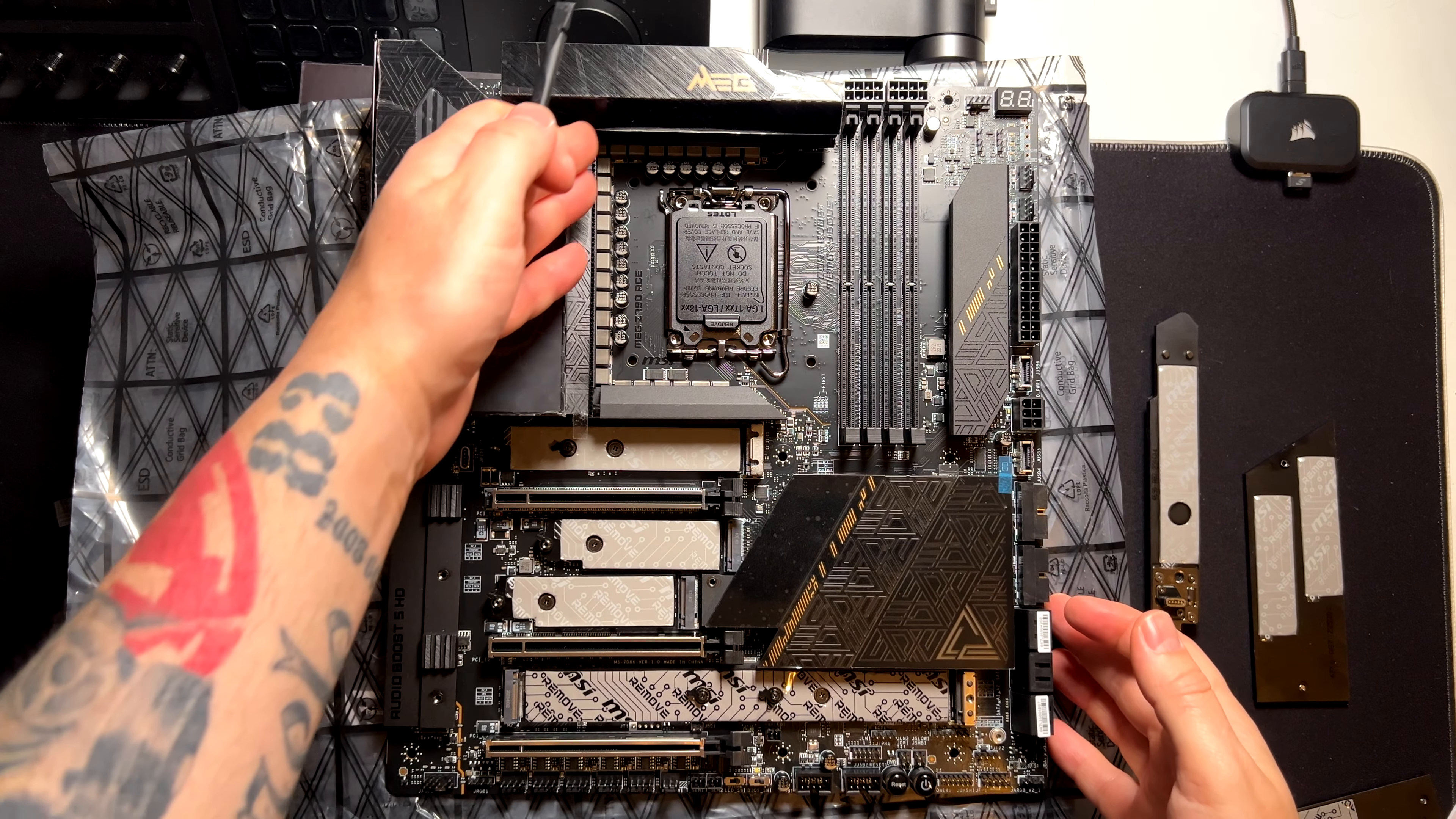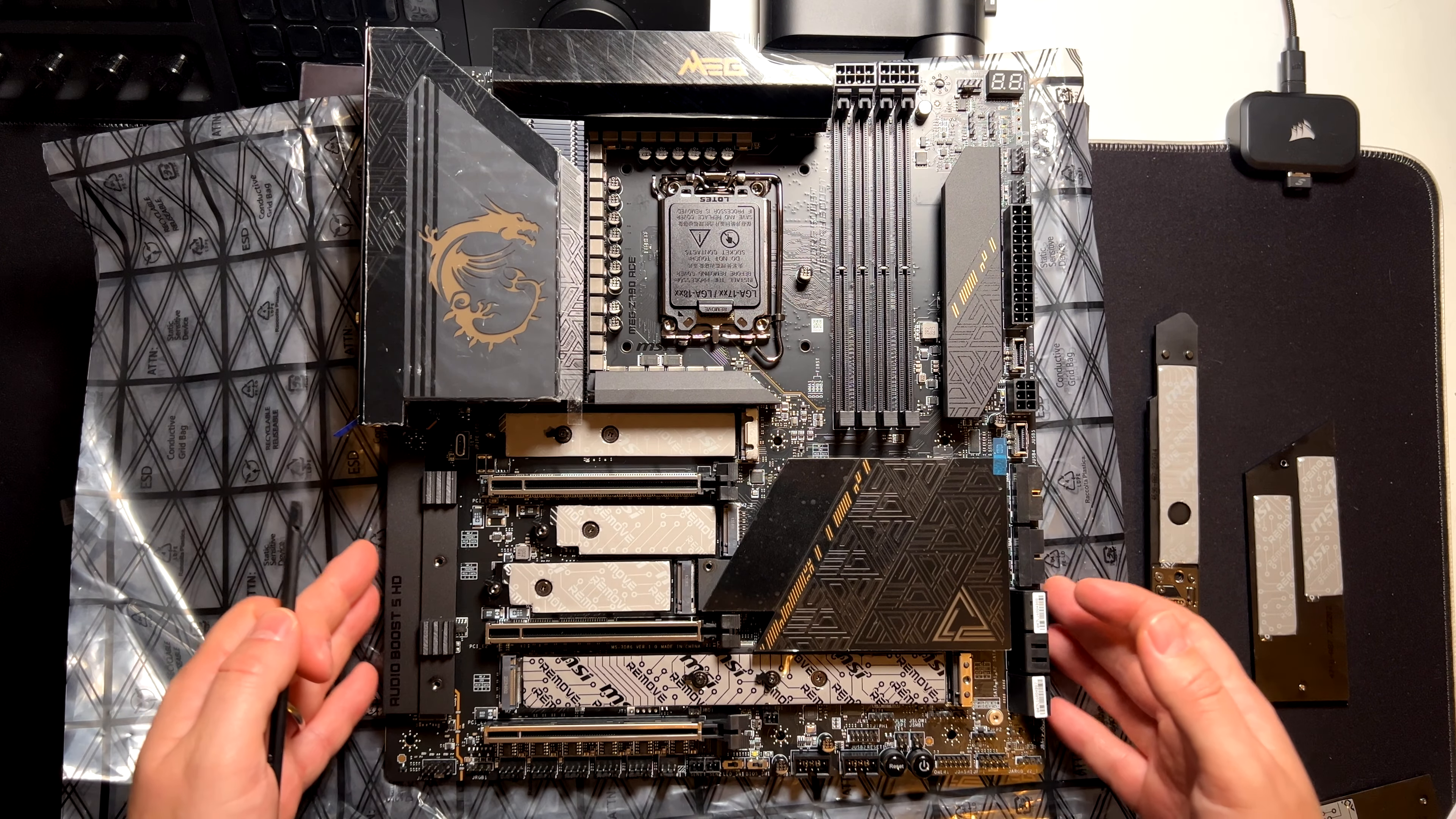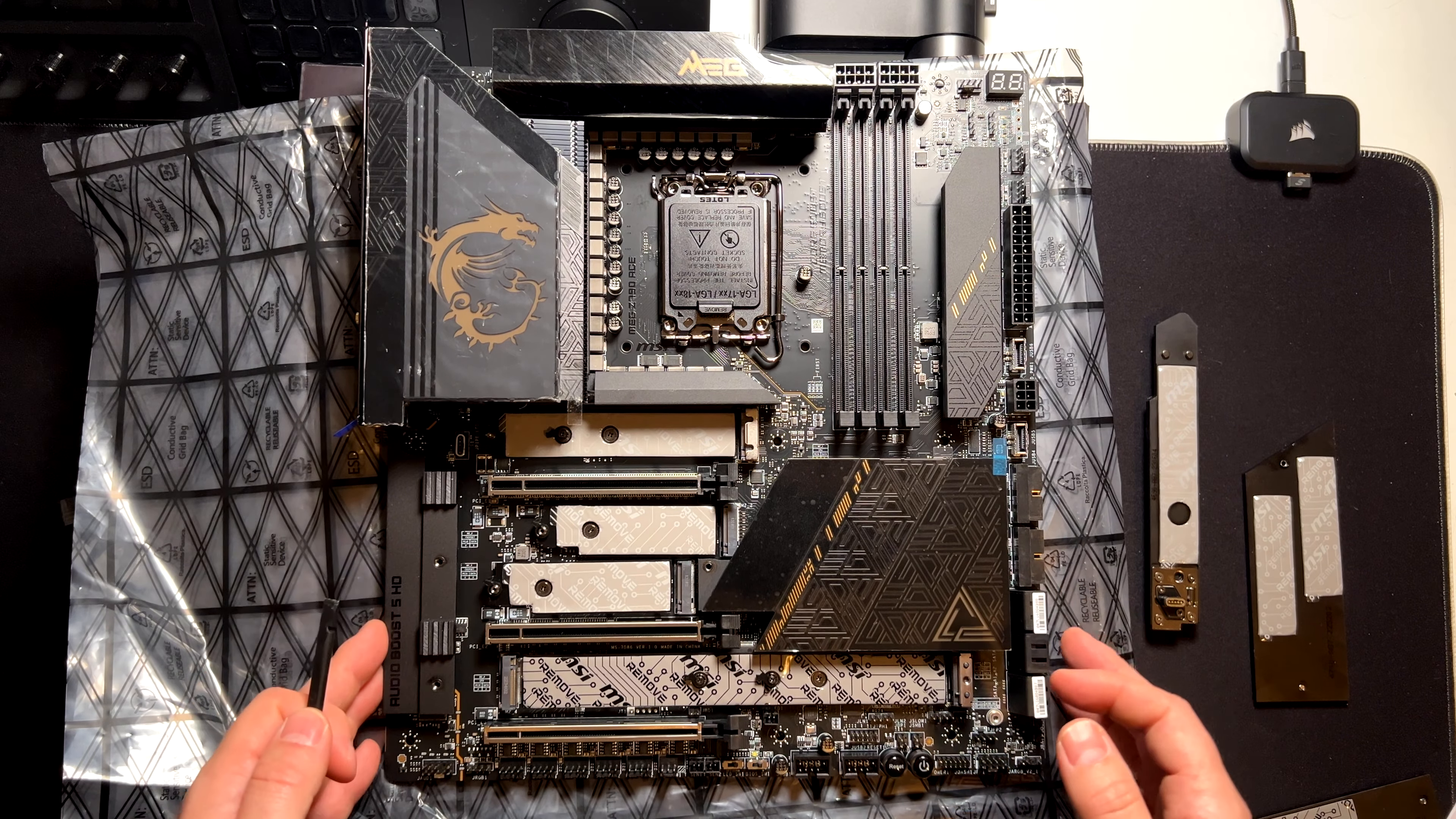In terms of power here, we have the VRM which are 24 plus one plus two. So really, you can squeeze as much performance as you want from this motherboard.